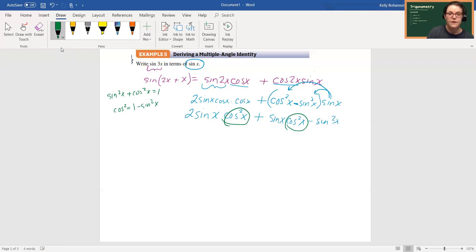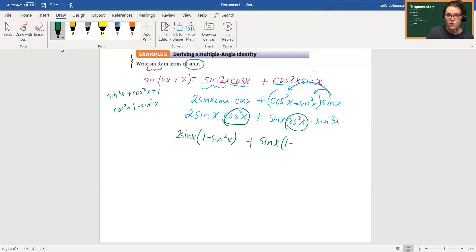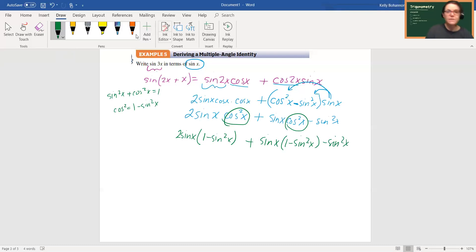All right, so I've got 2 sine x times one minus sine squared x, plus sine x times one minus sine squared x minus sine squared x.